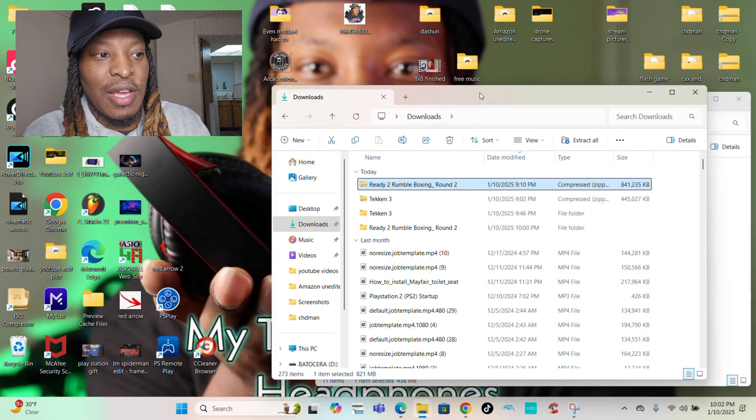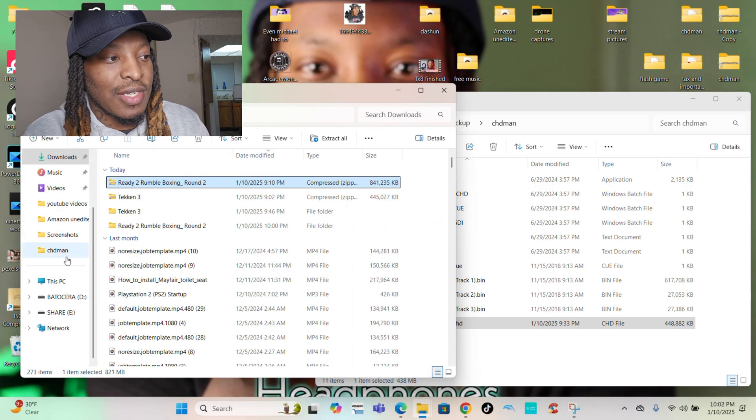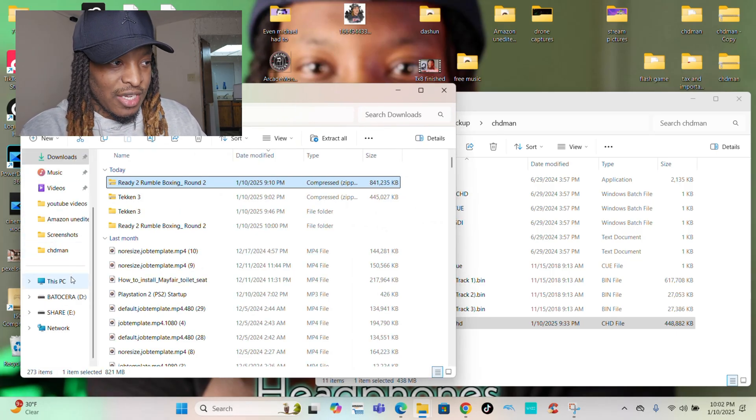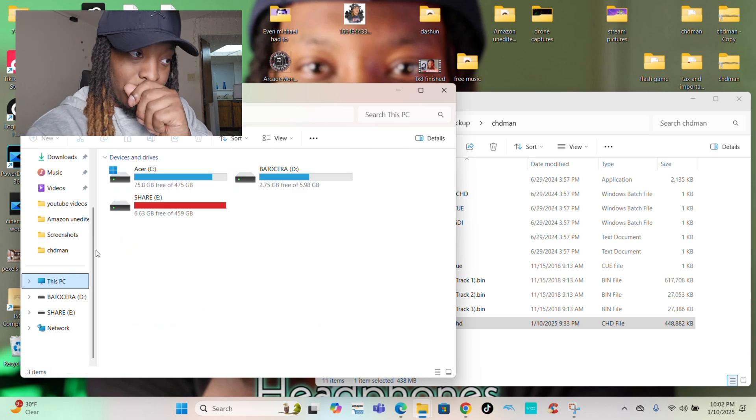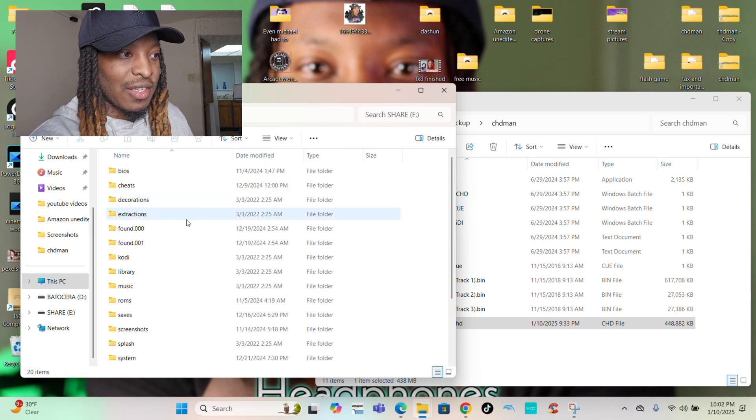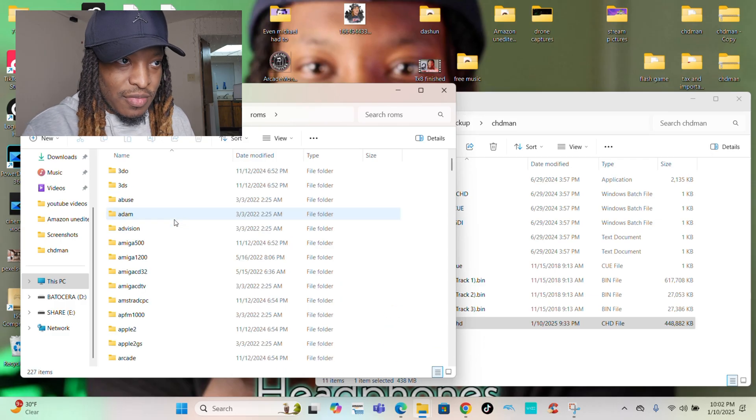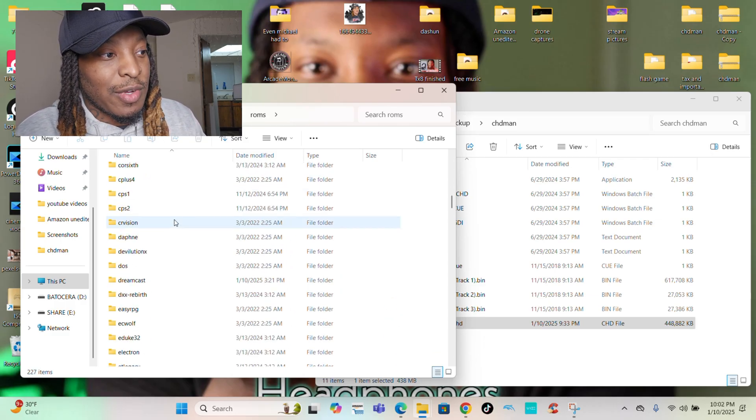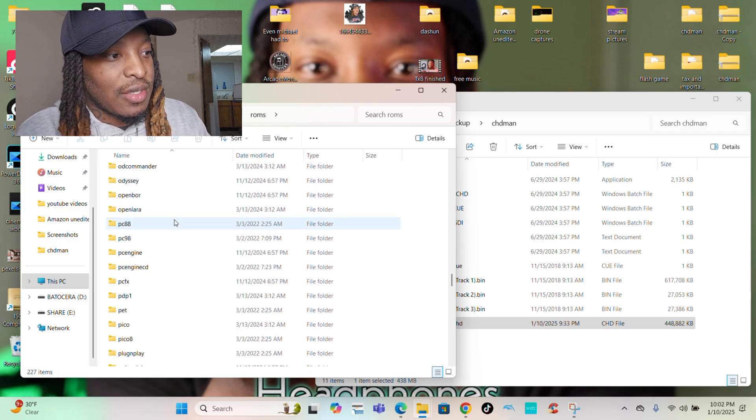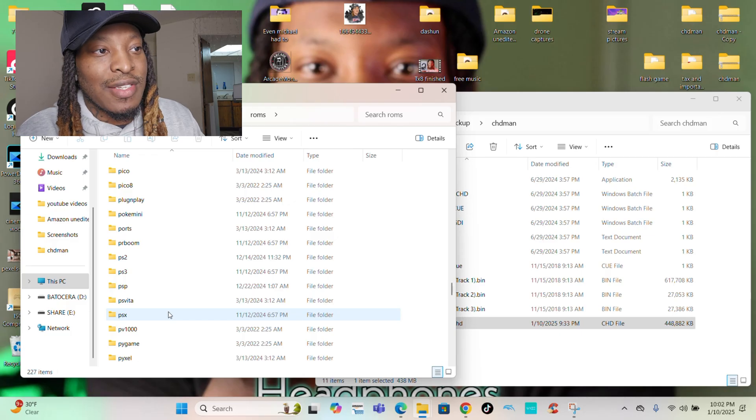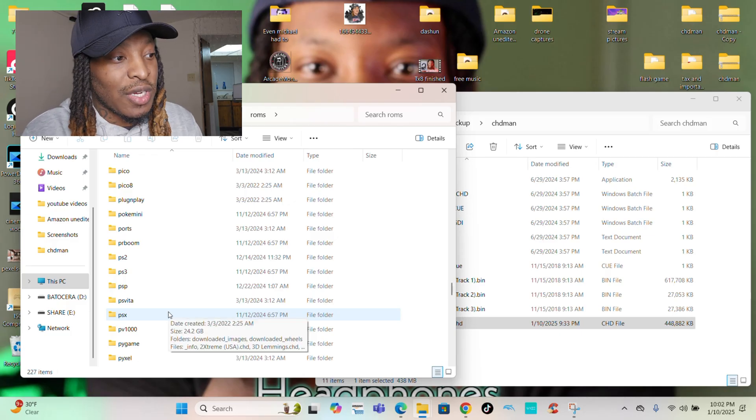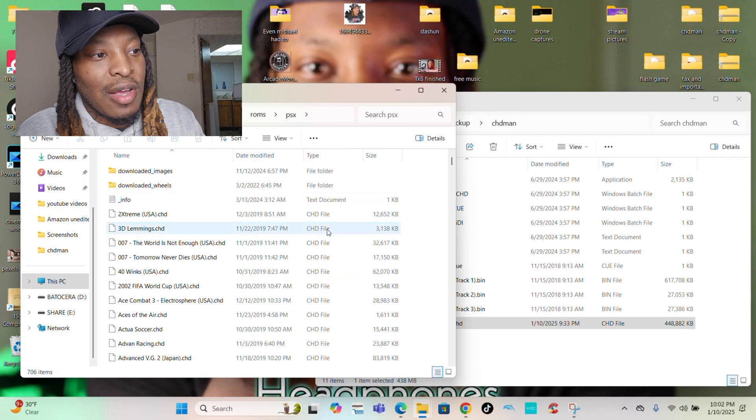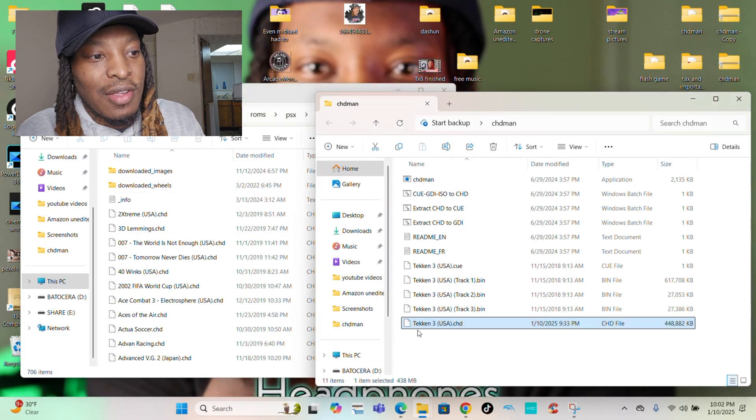All you do is drag and drop it into your game, whatever system SD card you got plugged in. Go to this PC. This is the card I got hooked for mine right now, which is Anbernic. Go to the ROMs. Always go to ROMs and go to the system you want to put on. For example, this is PlayStation.